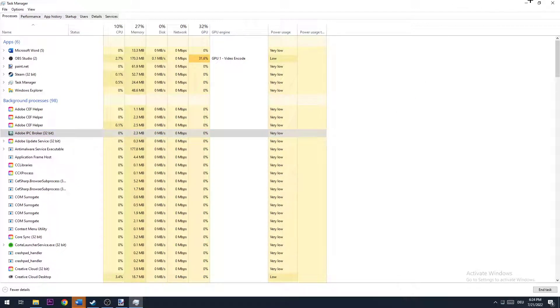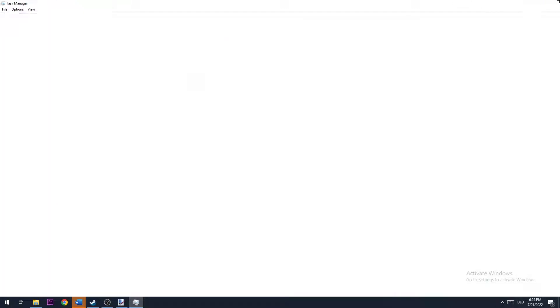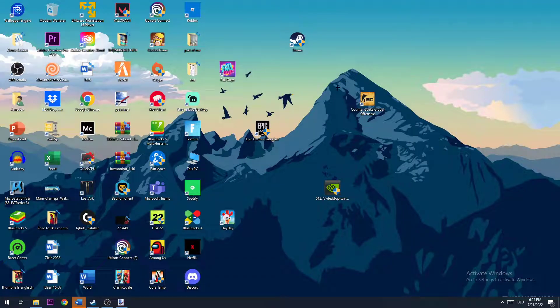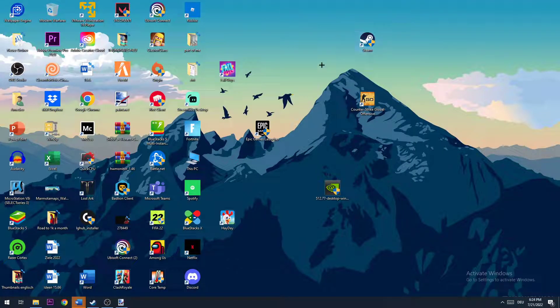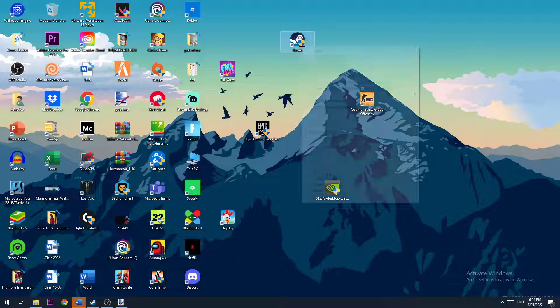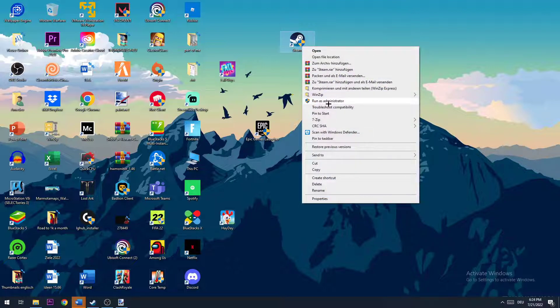Once you did that, you can close the Task Manager again. The next step is to have your Steam shortcut on your desktop. If you don't have it on your desktop, you will have to drag it onto your desktop. The next step is to right-click it.